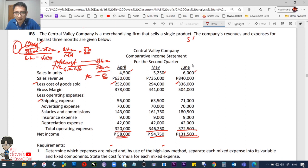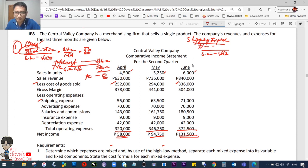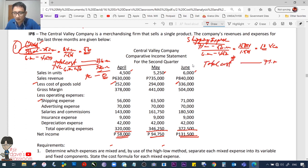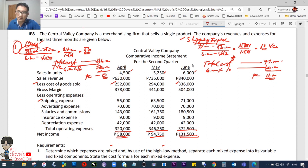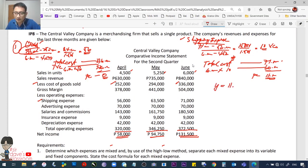Next: shipping expense. High = 6,000 units at 71,000; Low = 4,500 units at 56,000. Numerator: 15,000; denominator: 1,500 → variable cost = 10 pesos per unit. Total cost at high: 71,000 less total variable cost (6,000 × 10 = 60,000). Fixed cost = 11,000. Shipping expense is a mixed cost. Formula: Y = 11,000 + 10X.